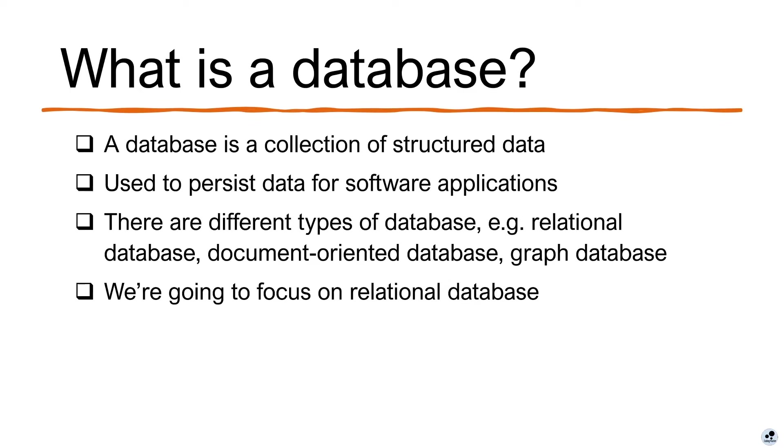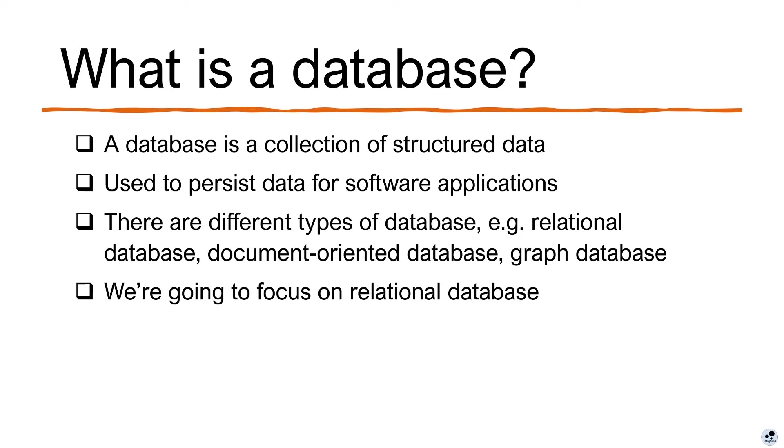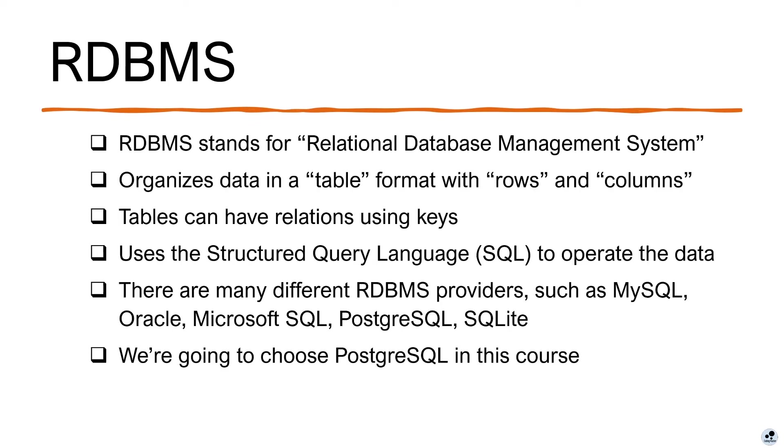And there are also different types of databases, such as relational database, document-oriented database, and graph databases. In this video, we're going to focus on the relational database, because it is still one of the most widely used database systems in the industry, and it's sort of like the fundamental database to learn about. And once you're familiar with relational database, it becomes much easier for you to branch out to learn other types of databases.